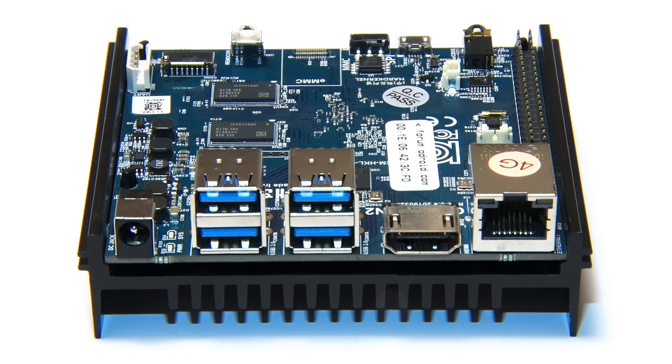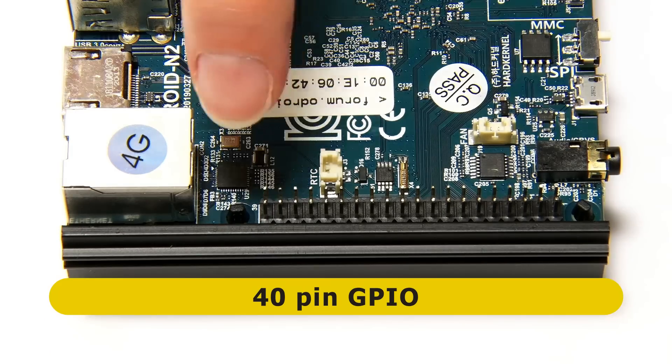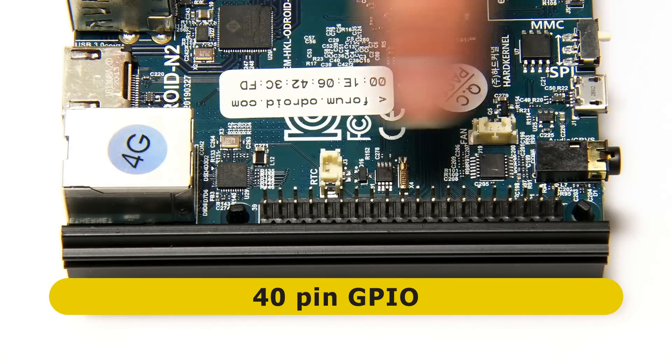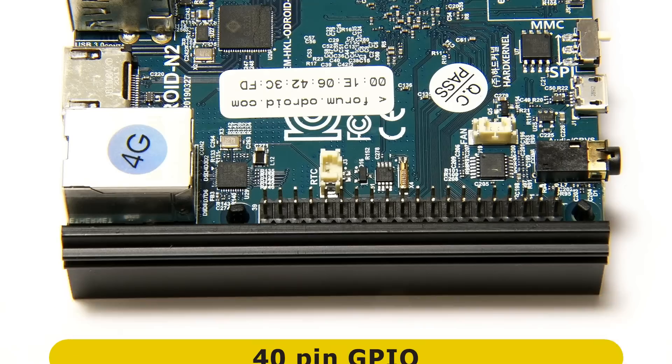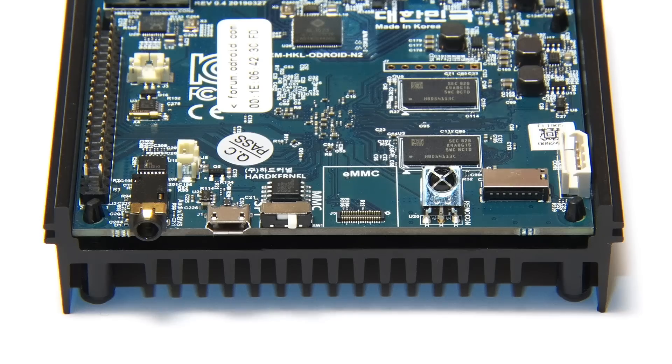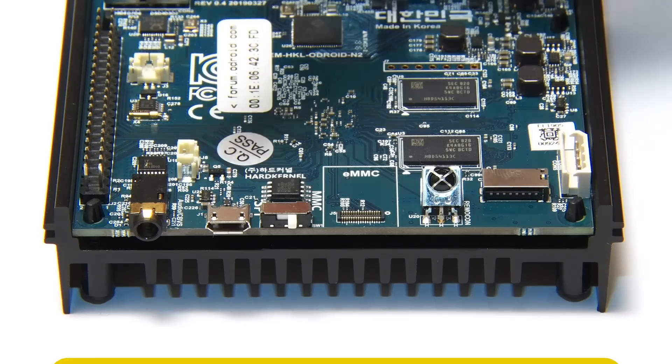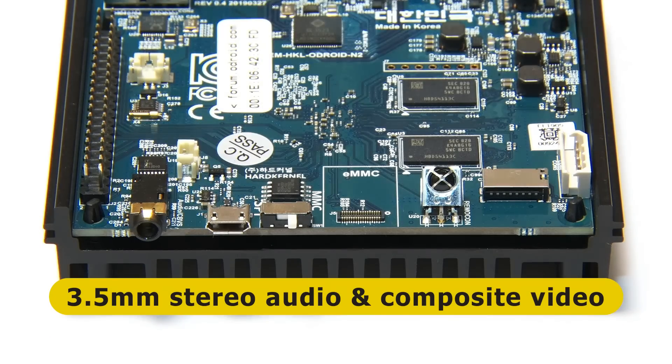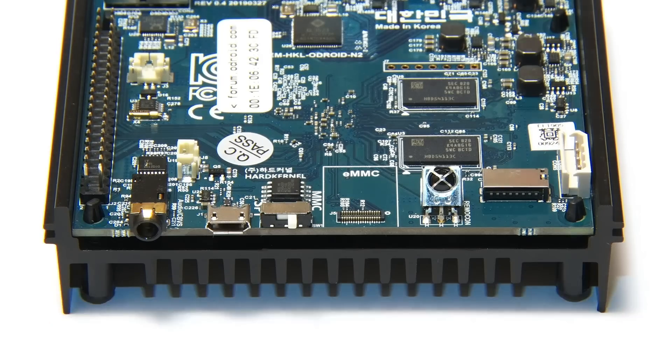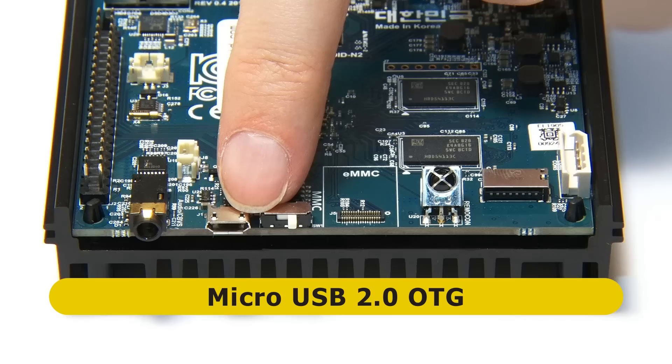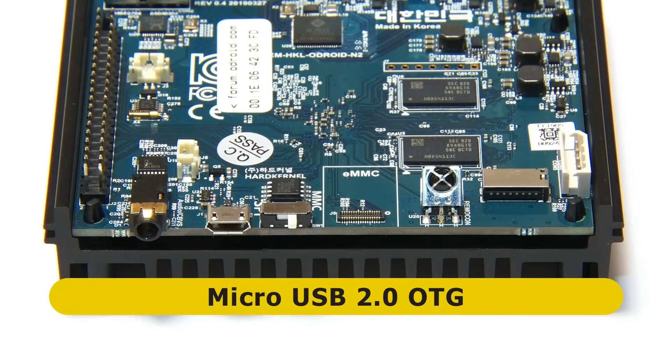If we move around to the next edge, we find a 40-pin GPIO connector. It's not Raspberry Pi compatible, but it's got all the normal GPIO stuff. Rotating around again, we find a 3.5mm jack which offers stereo audio output and composite video output. And then next to that, a micro USB 2.0 OTG port.